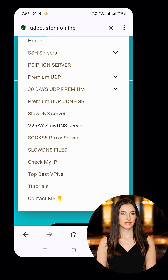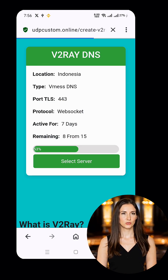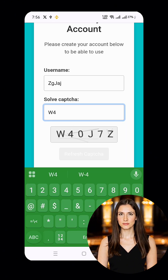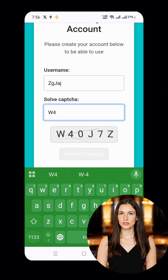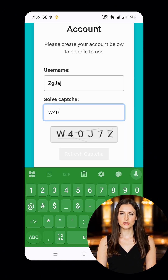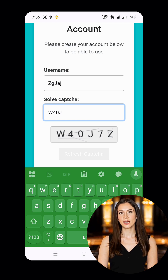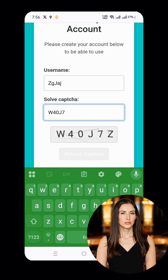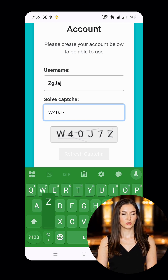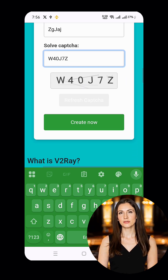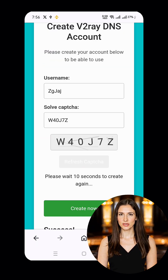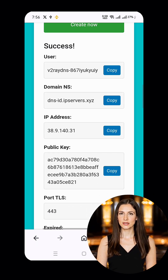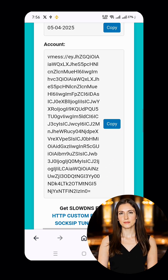This will take you to the next step where you'll choose your preferred server location. Now enter a username, solve the CAPTCHA, and hit Create Now. In just a few seconds, your server will be up and running and the server details will appear on your screen. Take note of these — we'll need them shortly.